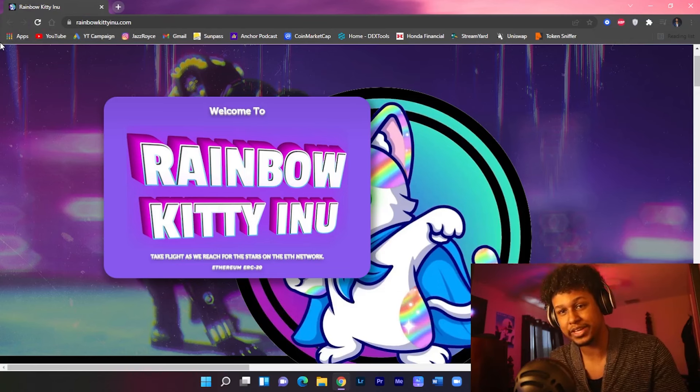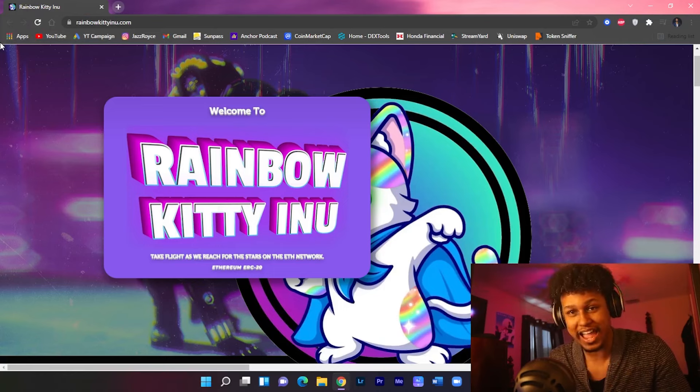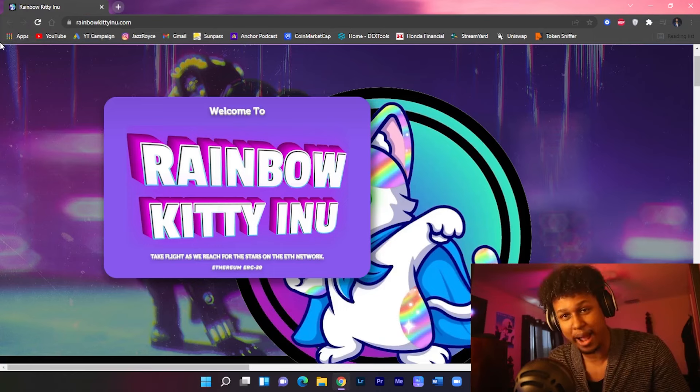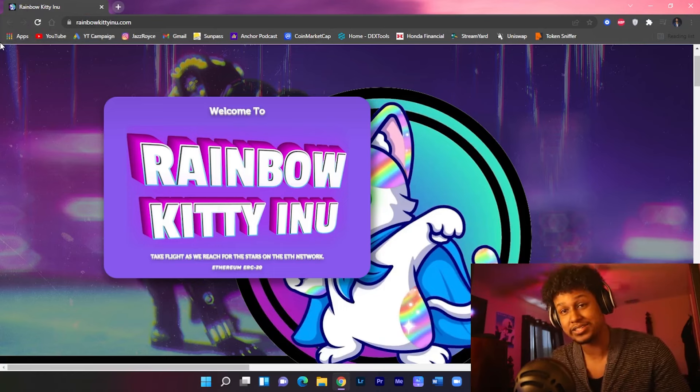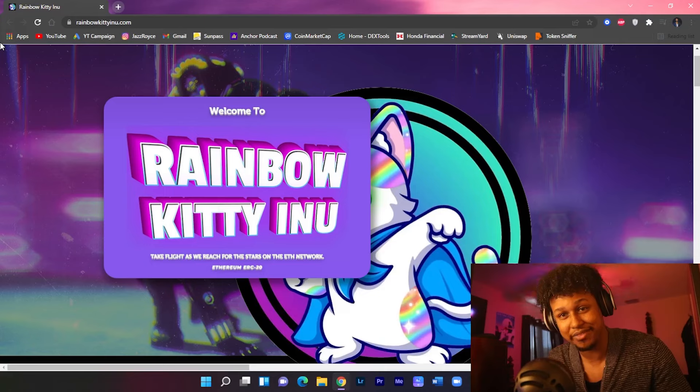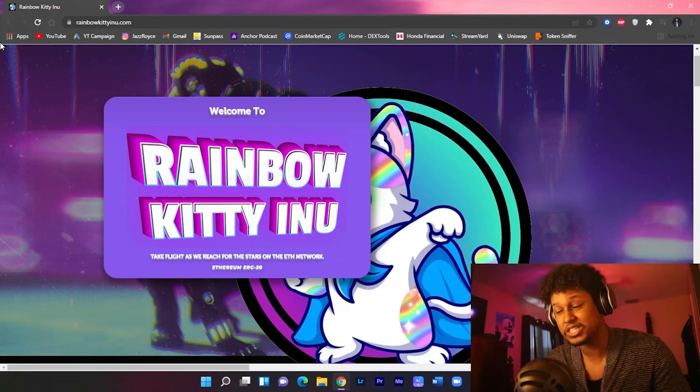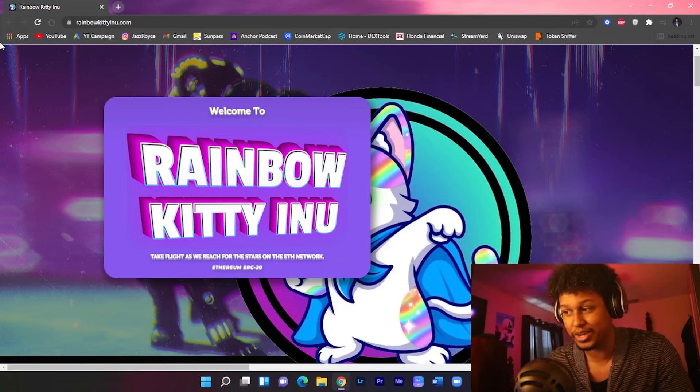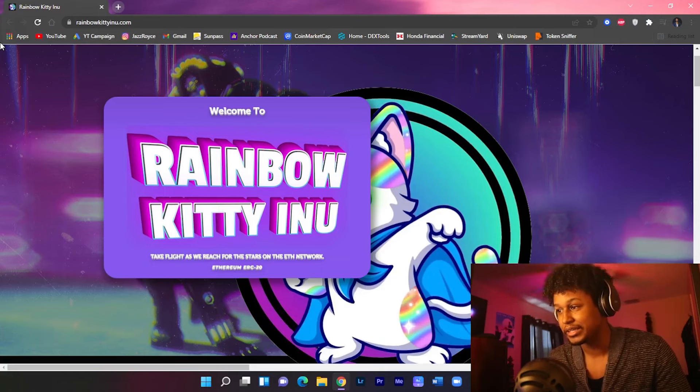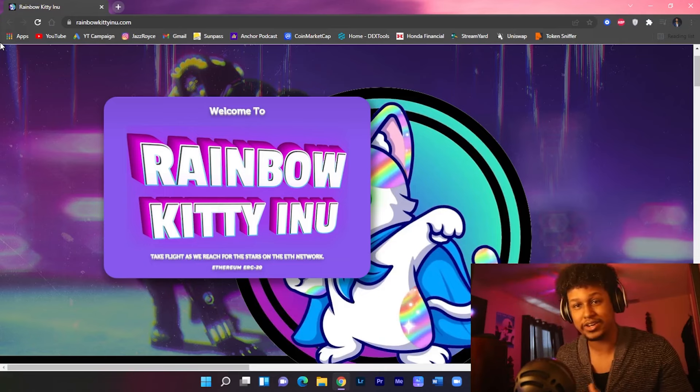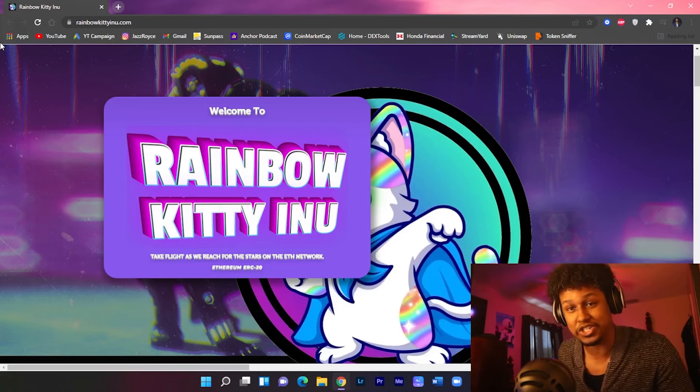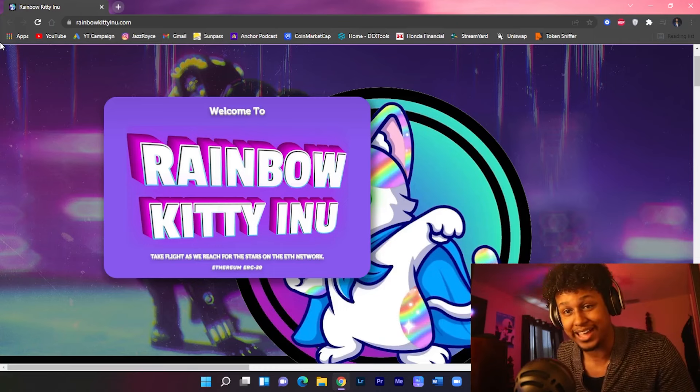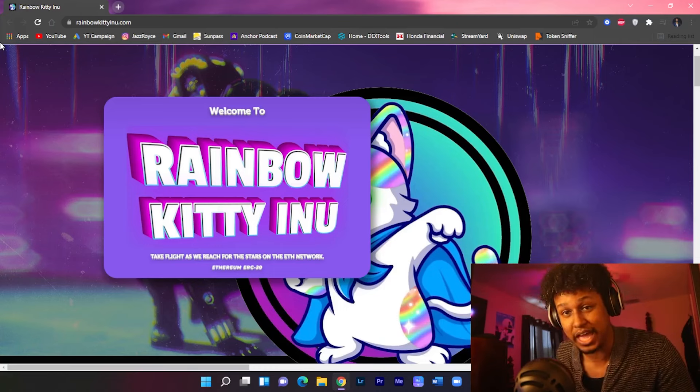Before we begin guys, please smash that like button, hit the subscribe button and notification bell. A disclaimer guys, this is not financial advice. This video is sponsored by Rainbow Kitty Inu. They're a new ERC20 token that is set to launch tomorrow at 12 p.m.